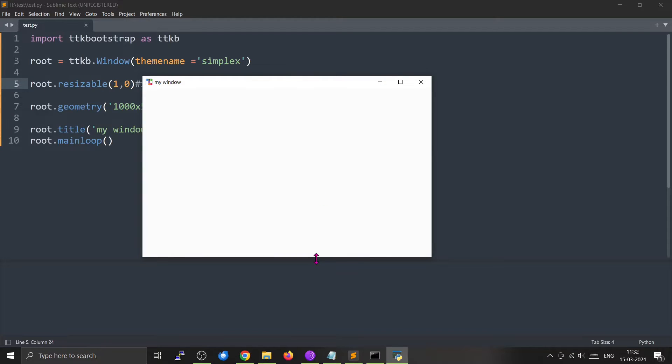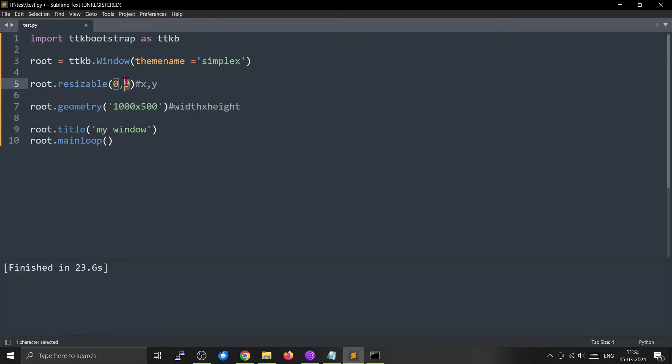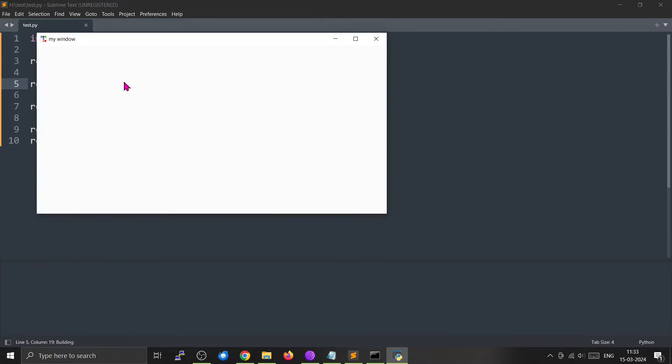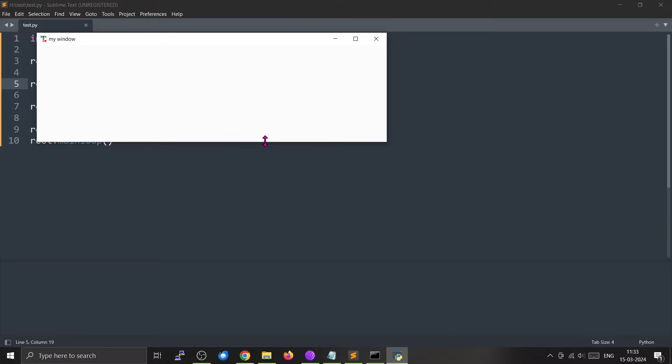You cannot drag along the Y axis. So you can also change it the other way, where you make the X axis 0 and the Y equal to 1. Now you can only move it along the Y axis like this.